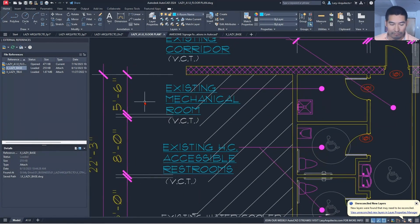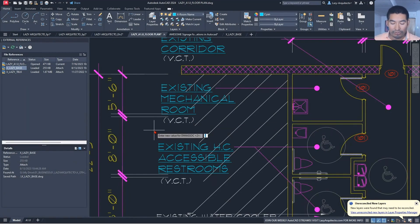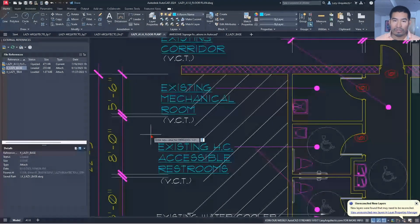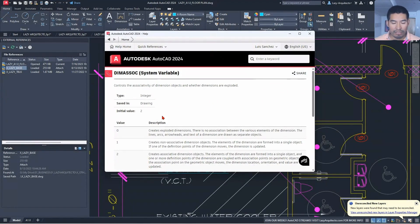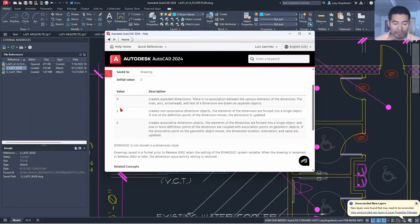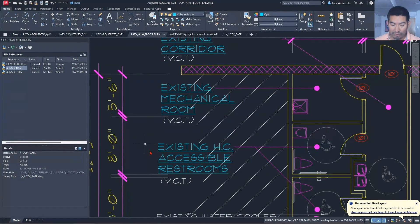The solution is a system variable called DIMASSOC. Type DIMASSOC and press Enter. It accepts values from zero to two. Press F1 for AutoCAD's help information: a value of 2 creates associative dimension objects. If you faced this problem, your DIMASSOC was likely set to zero or one, not two. Set it to 2.